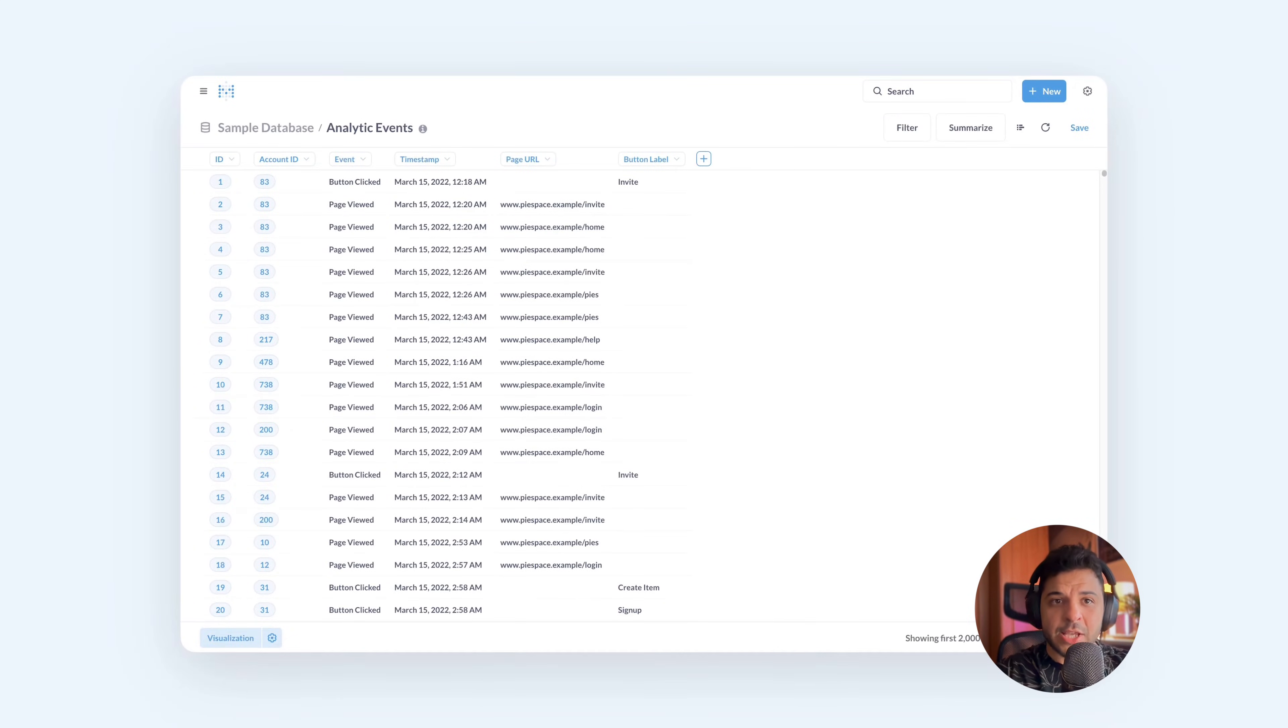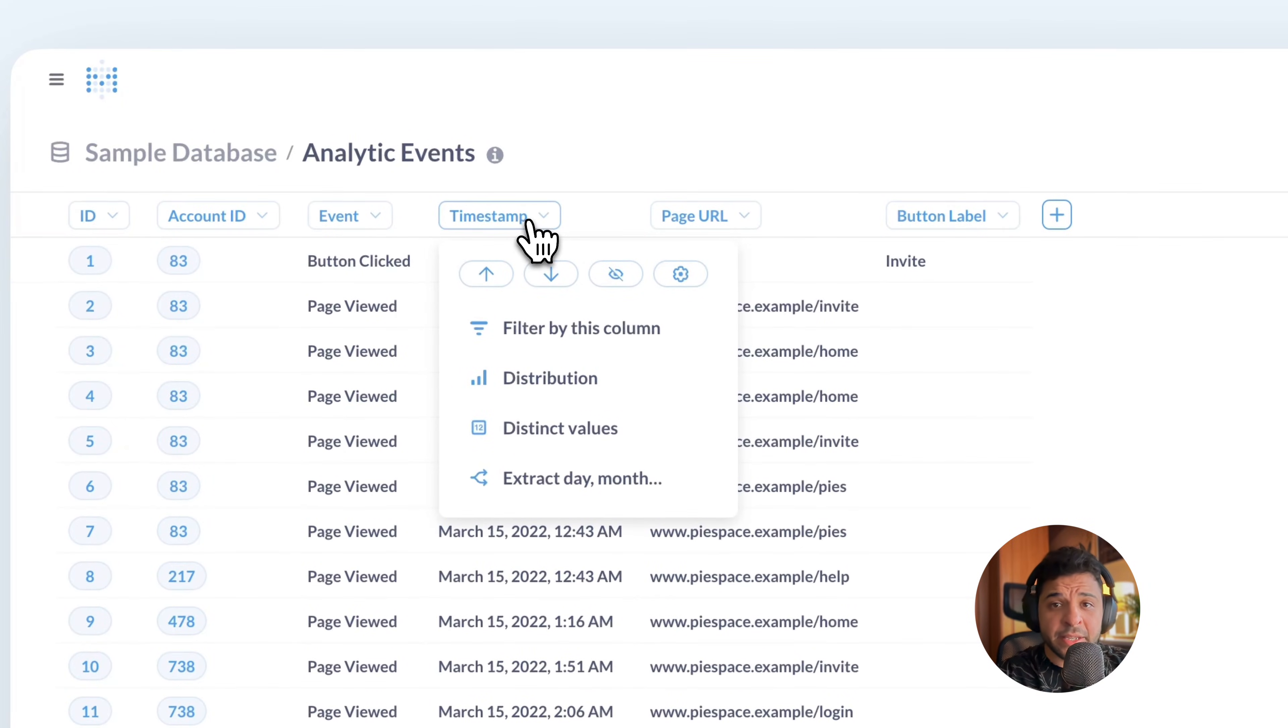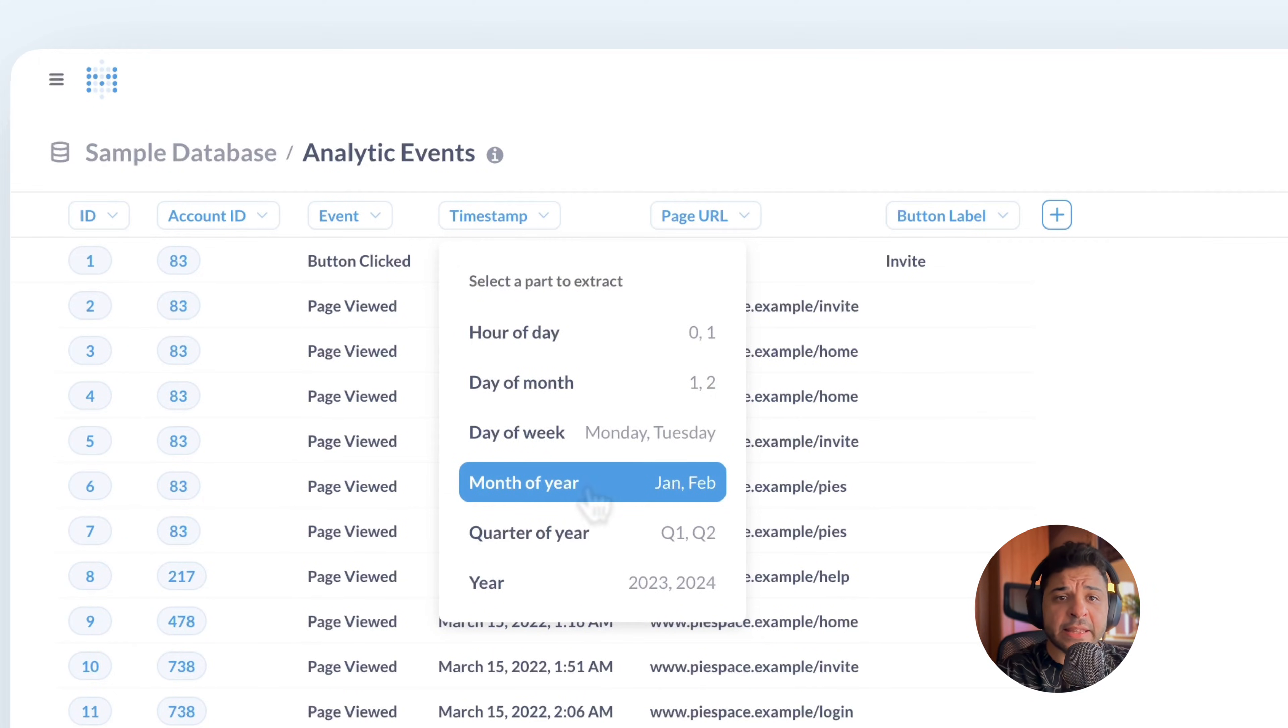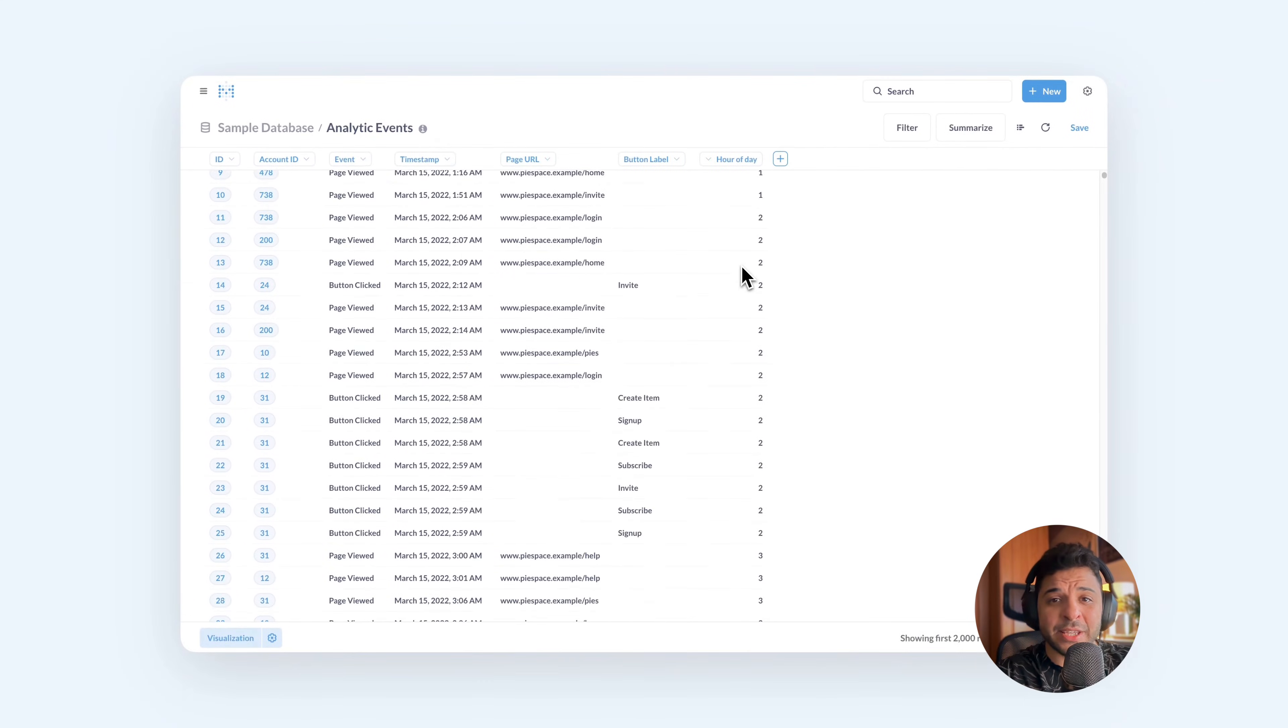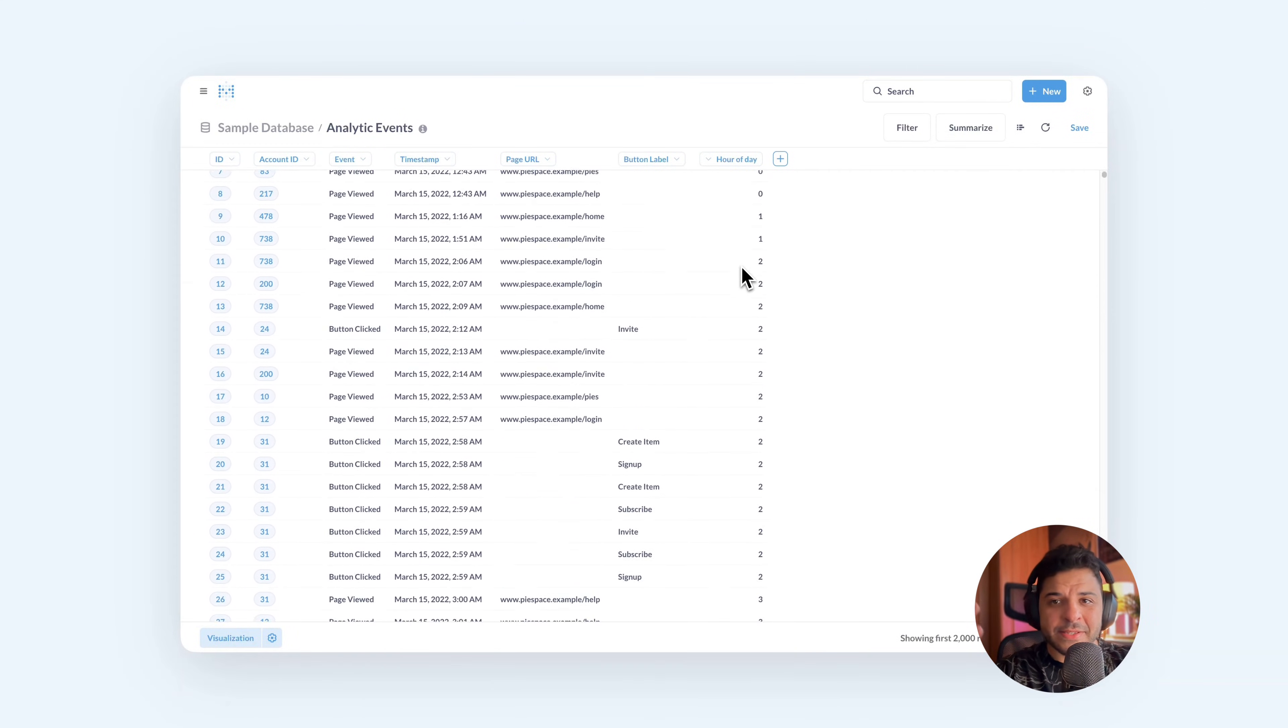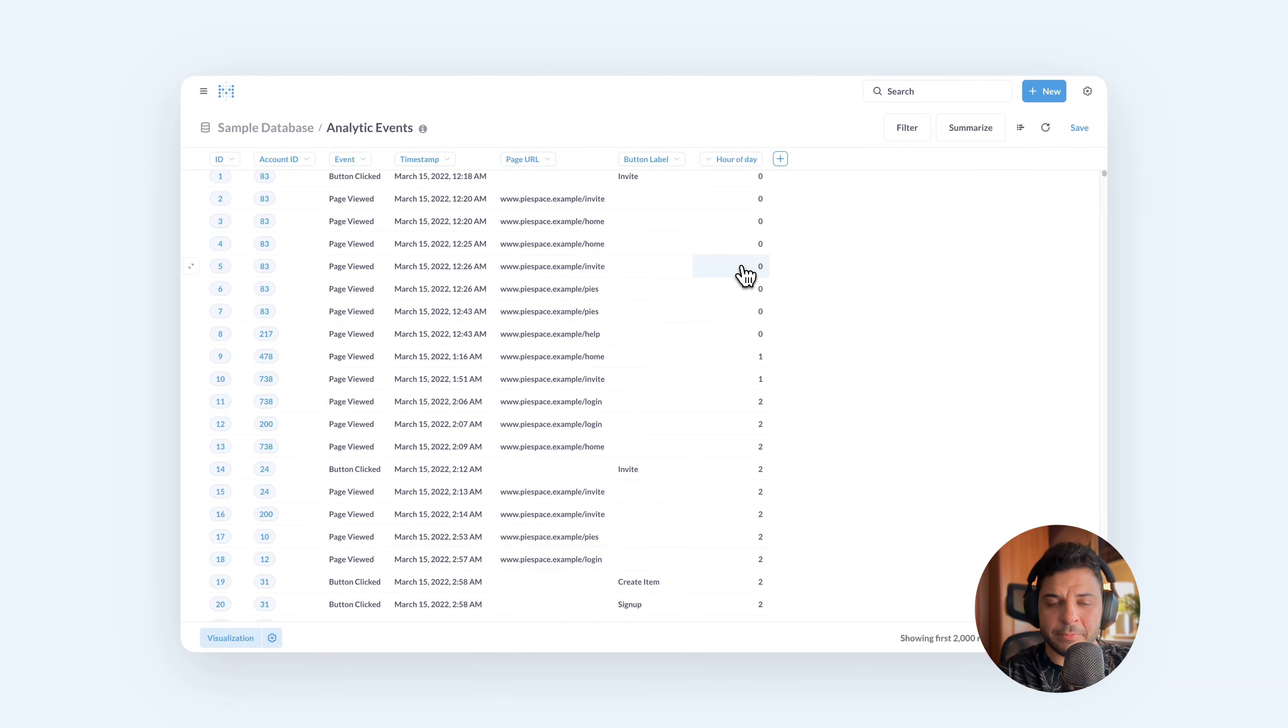Let's say, for example, you want to extract the hours from this timestamp. Press on the heading, click on extract, and here Metabase is asking you which part you want to extract. Let's select the hour of the day. And now you can see we have a new column created for the hours, and then you can use this to analyze the event.